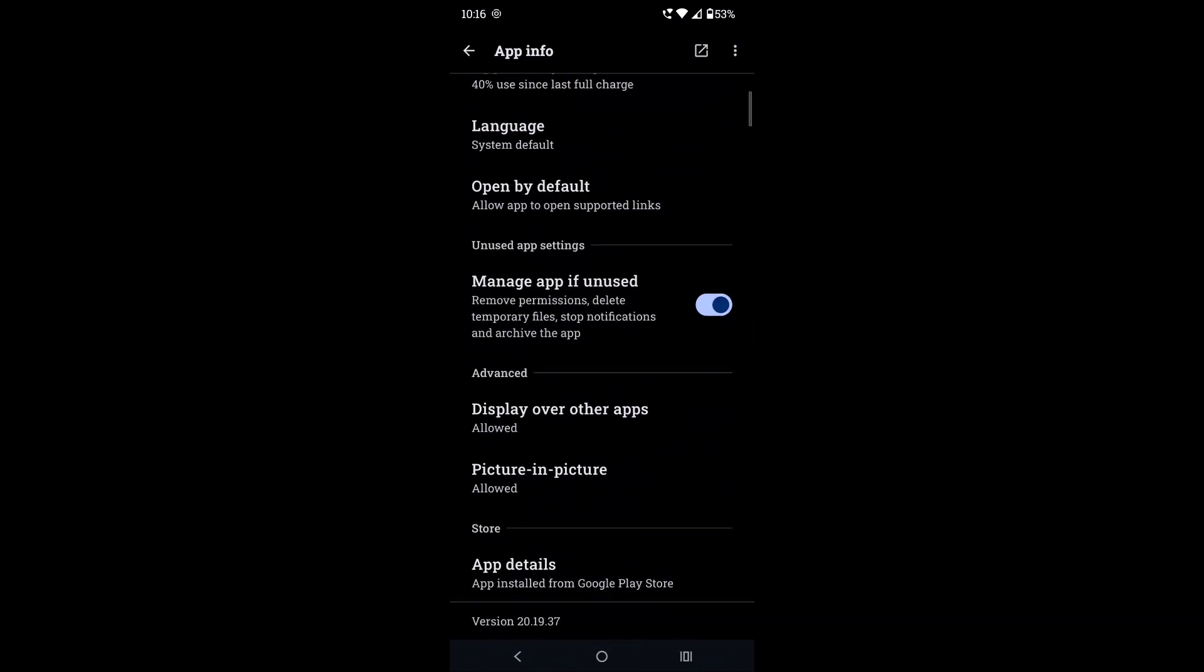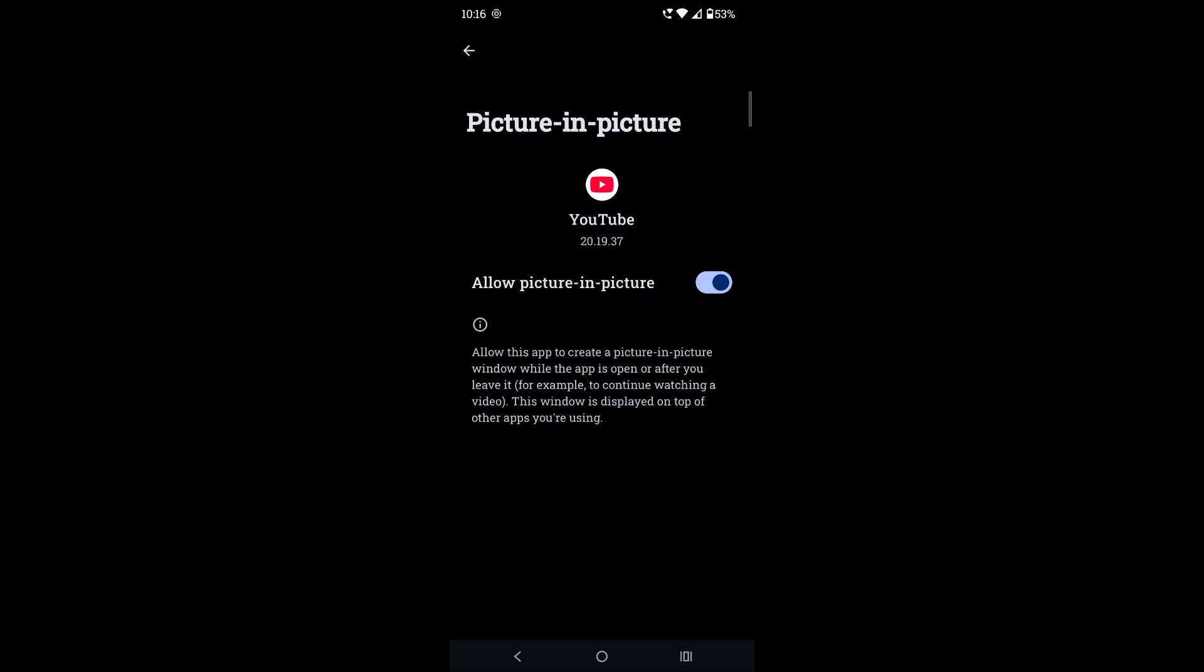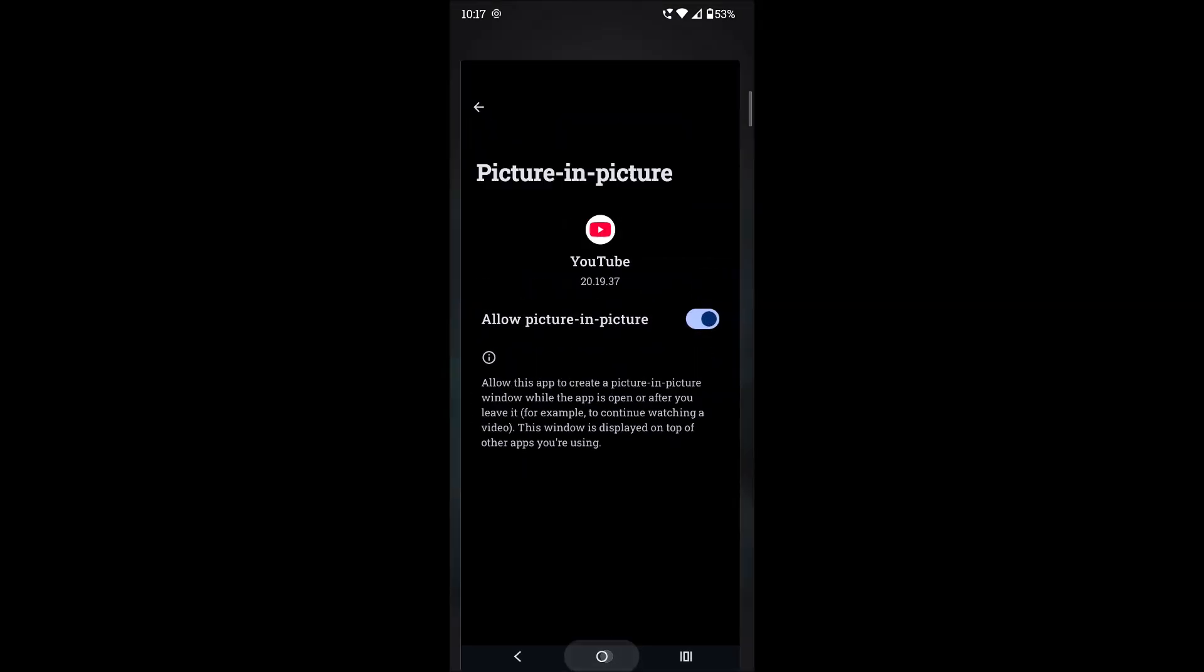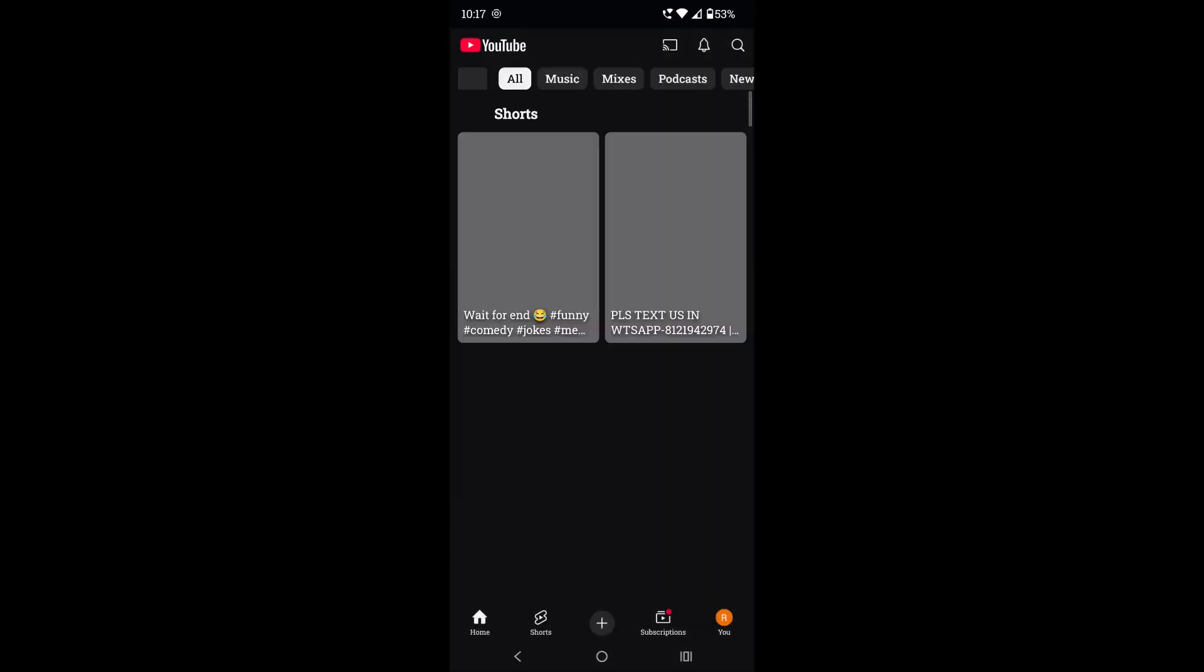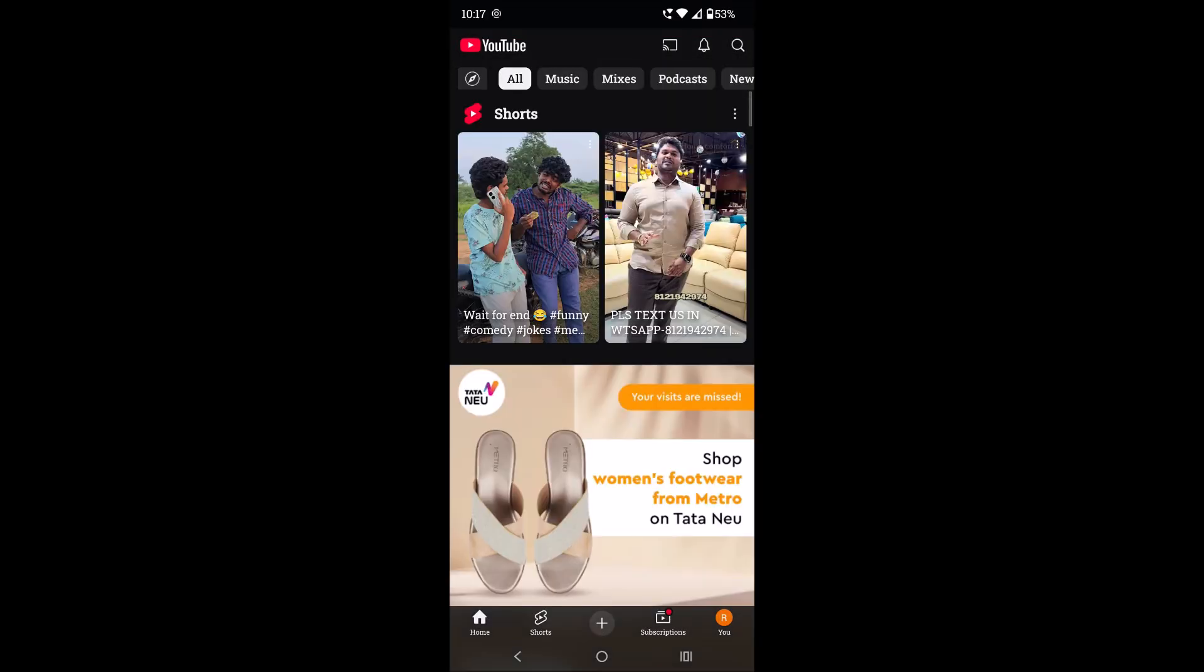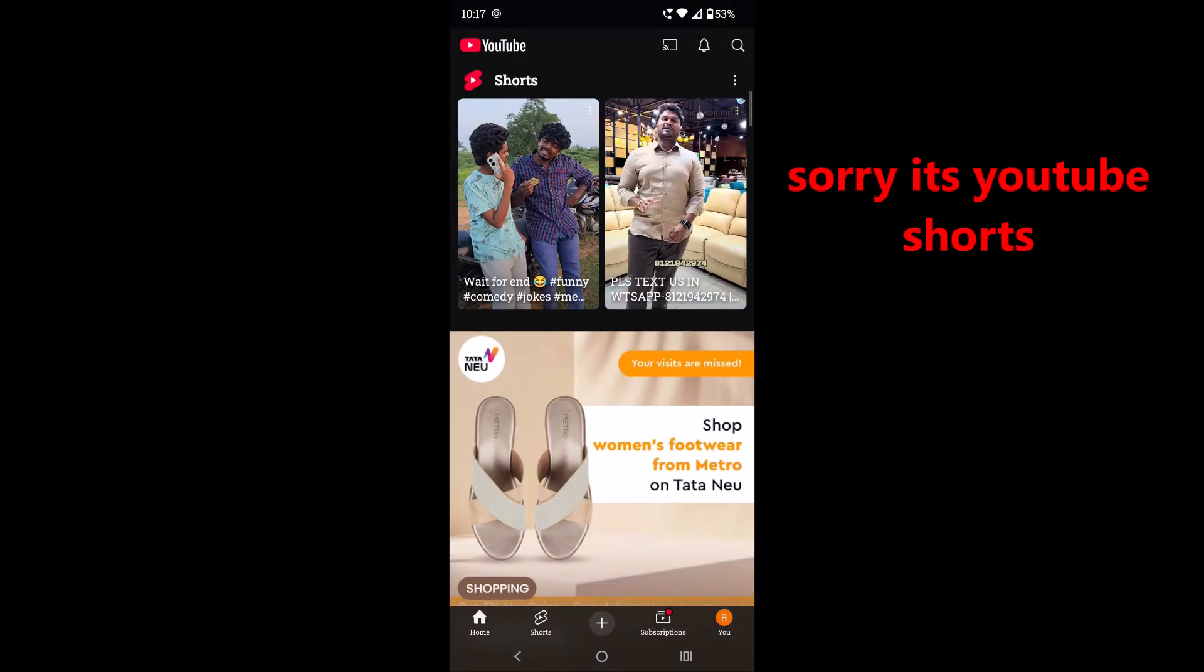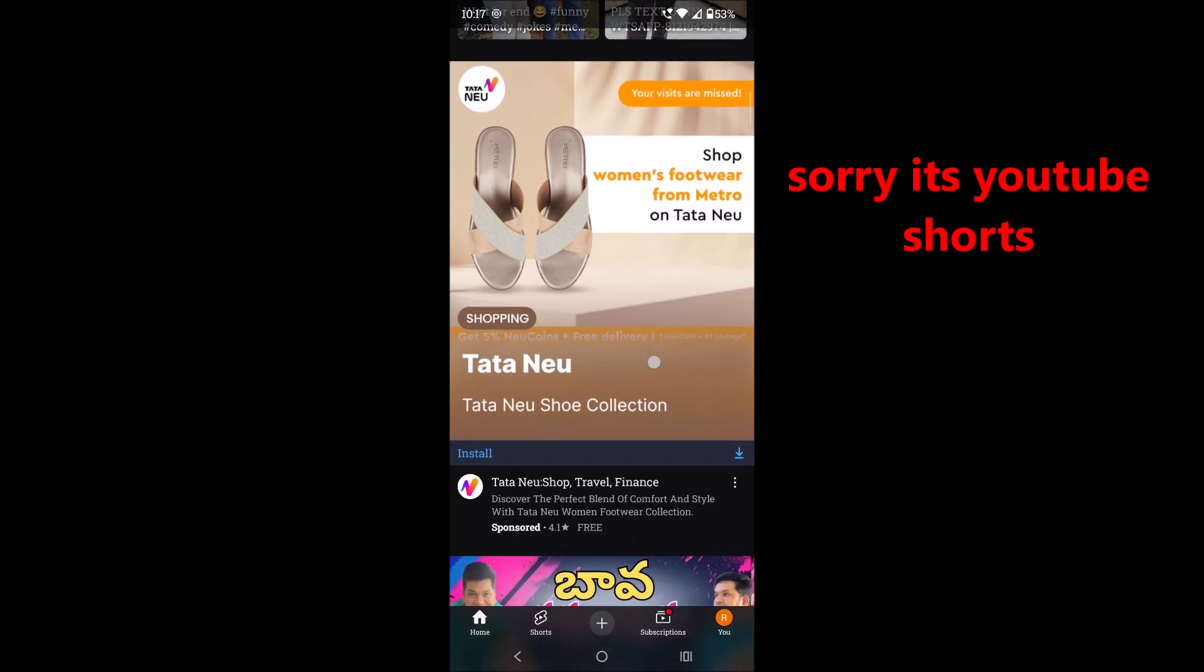Now open YouTube and play any video. That may be reels also.